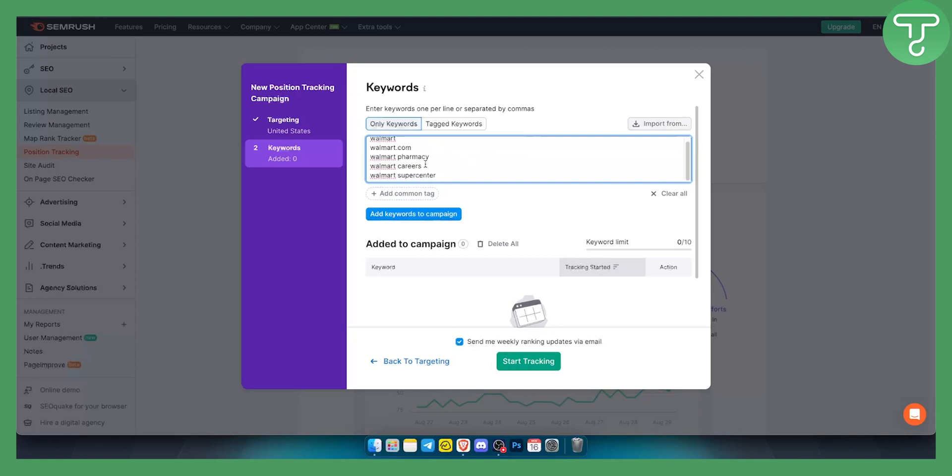You can add common tags and keywords to your campaign which will be useful along the way.